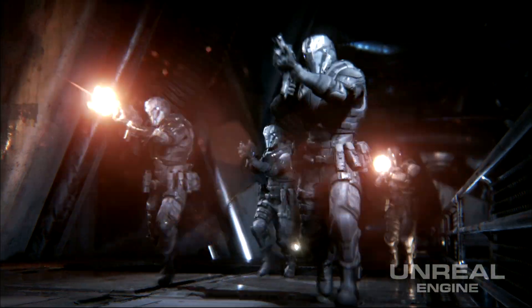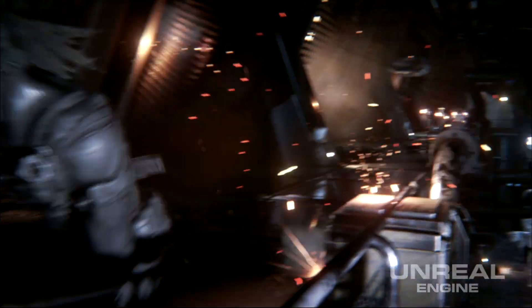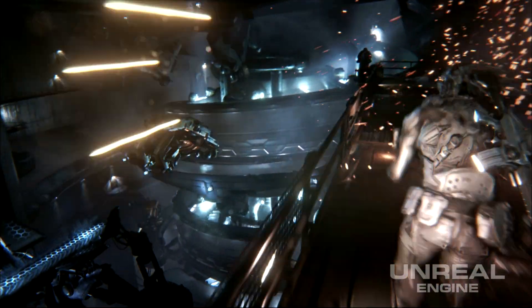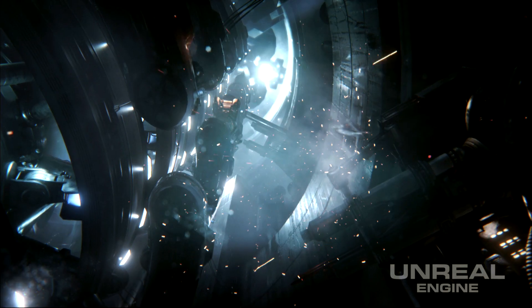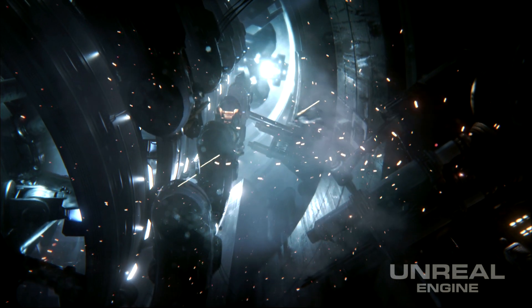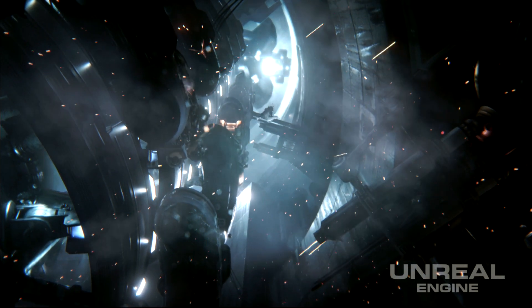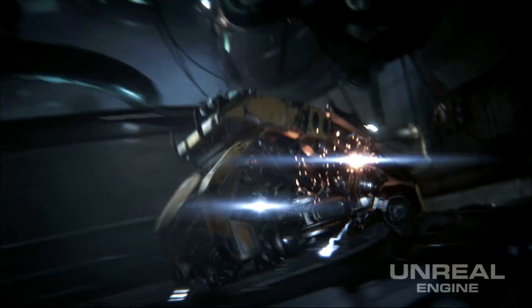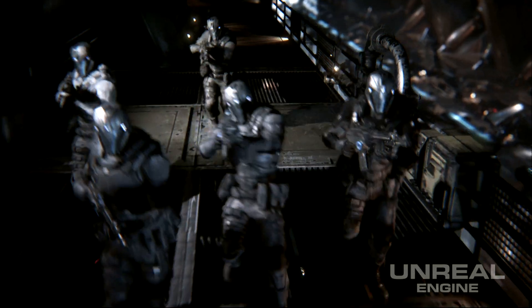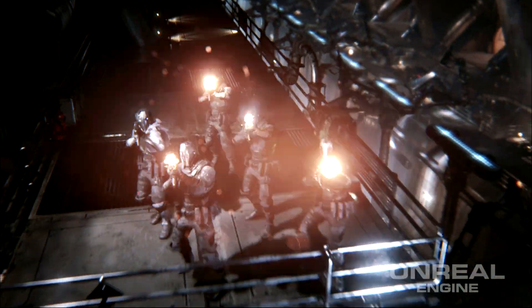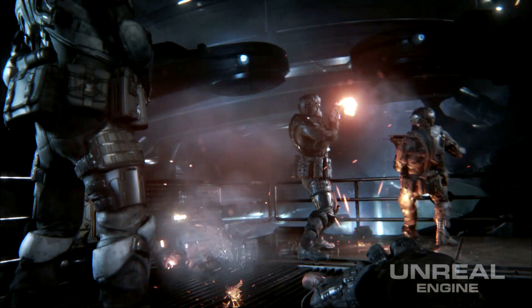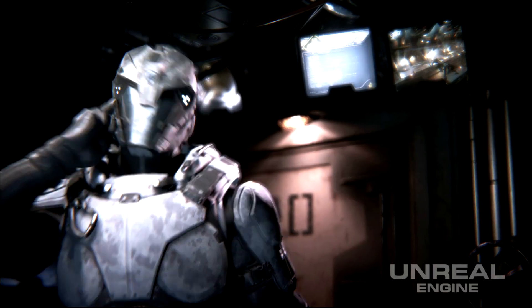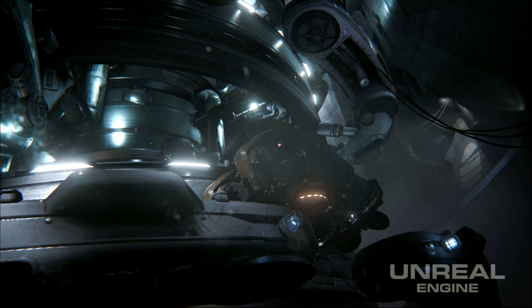Unreal Engine 4 uses a physically based shading model. When an artist creates a material layer, they know it's going to react to light in a consistent manner no matter what lighting condition it's placed in. This keeps the artist from having to tweak their surface for individual lighting conditions.